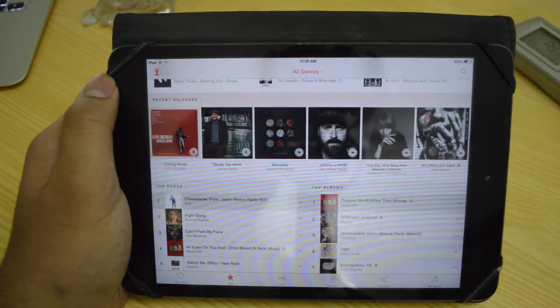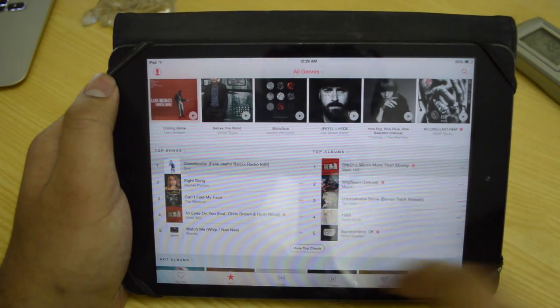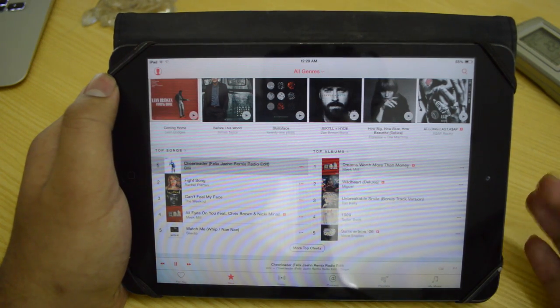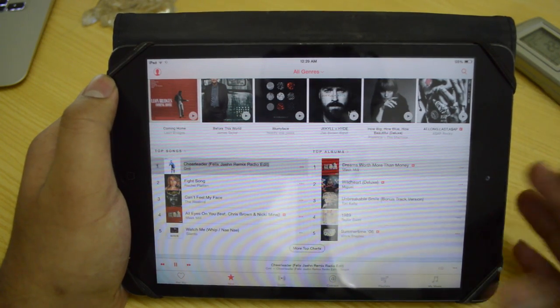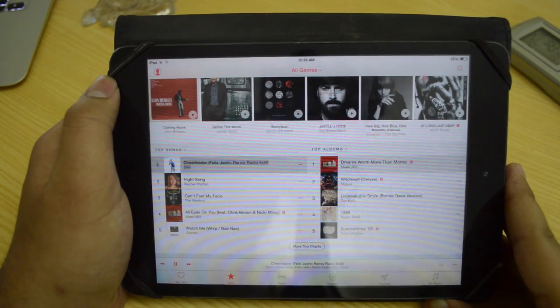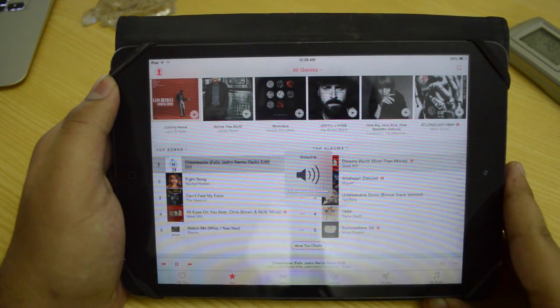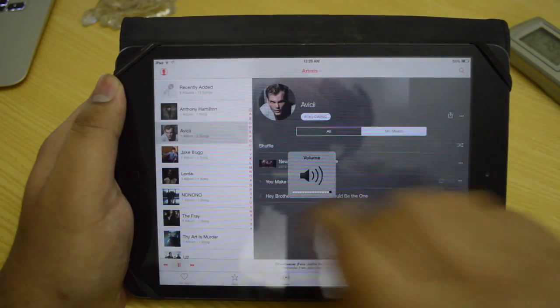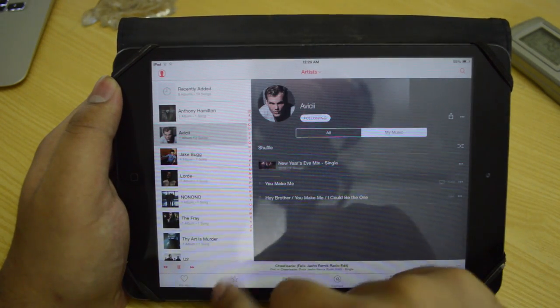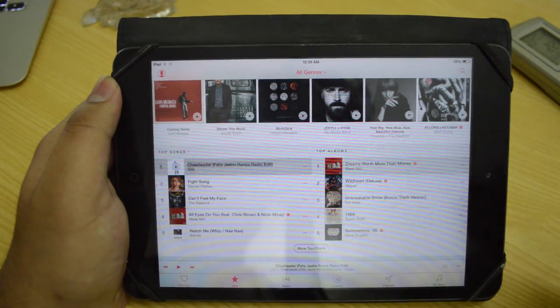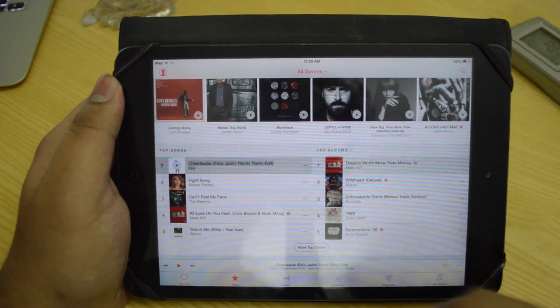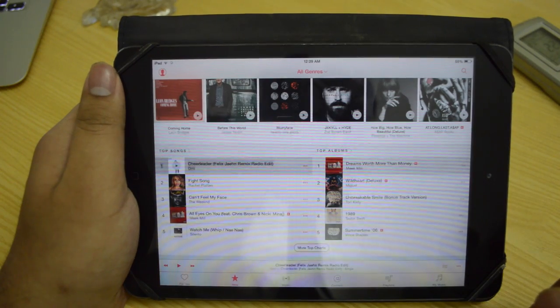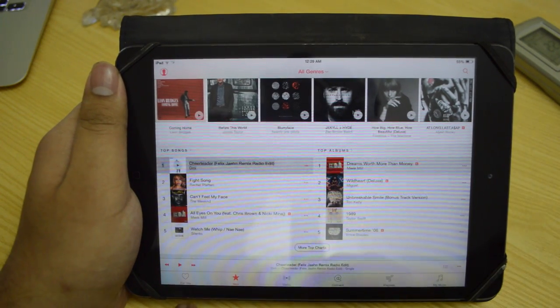Basically you can go to, I don't know, Cheerleader right here. This is a top song and we can listen to it. Let's just wait for this one to load. This is 256 kbps quality, the same as the iTunes download basically.